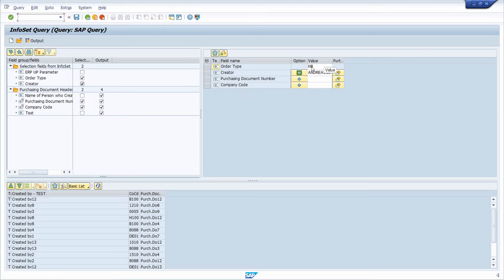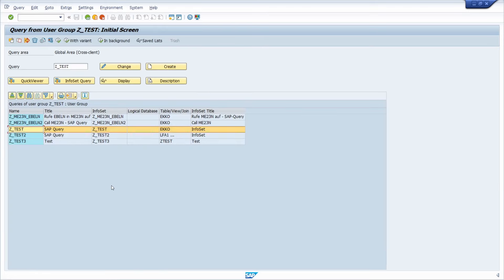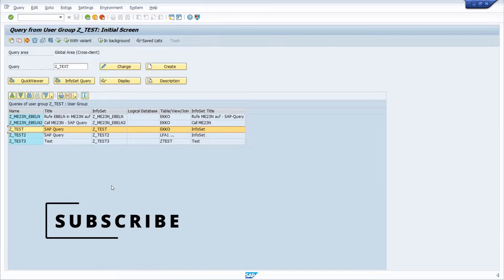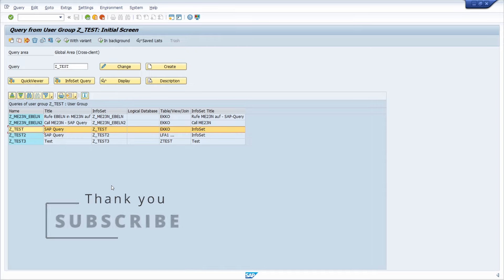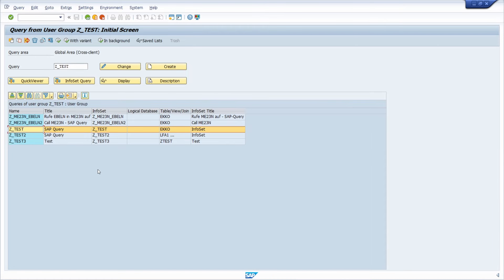Going once again back into the InfoSet Query, here you can also see our default values. So yeah, there are a lot of possibilities how you can use default values within SAP query. If you have any questions, please put them in the comment section, please like this video, and subscribe to not miss great upcoming videos. Thank you so much and see you in the next video.